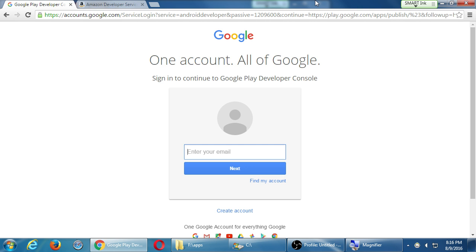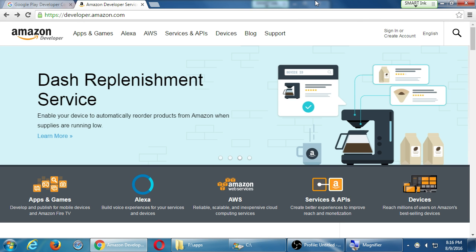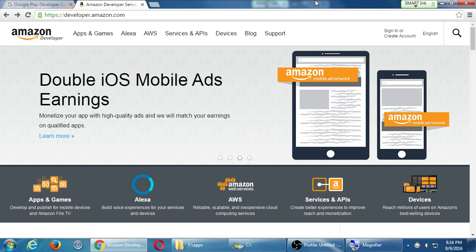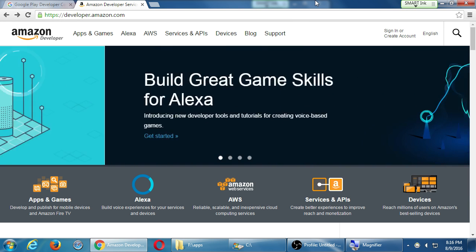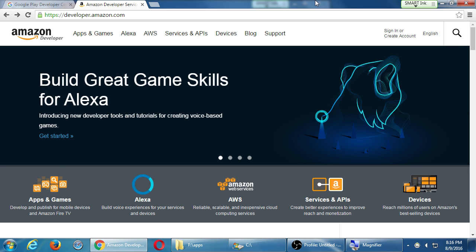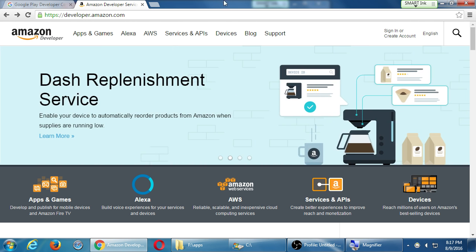I'm going to go through the Amazon process because it's free to set up — nothing to pay as a developer at all. We can set this up right now and be ready to start uploading our apps. What we do here will be very similar for Google, except there will be a step that says take out your credit card and pay for your developer's account.